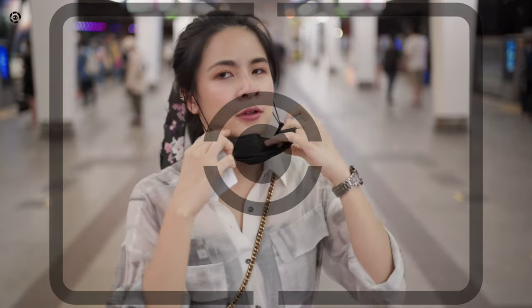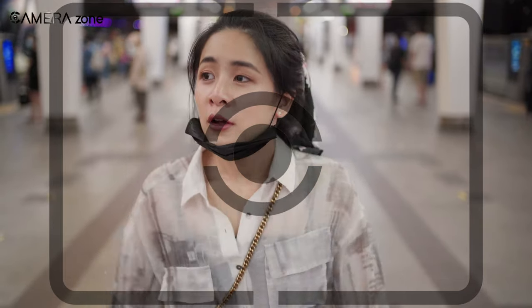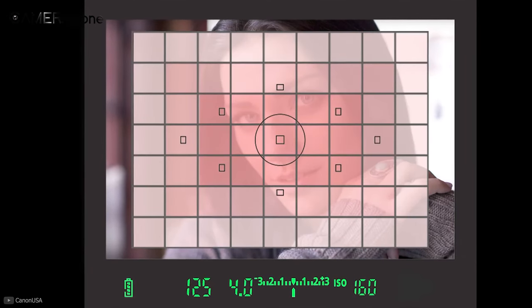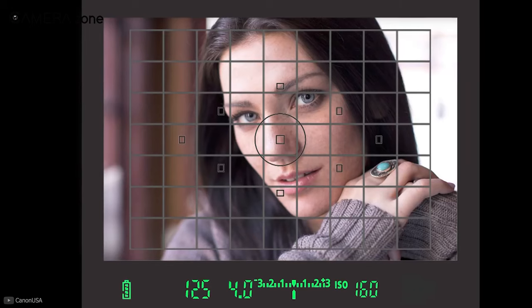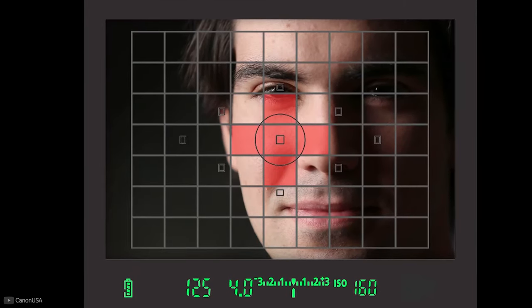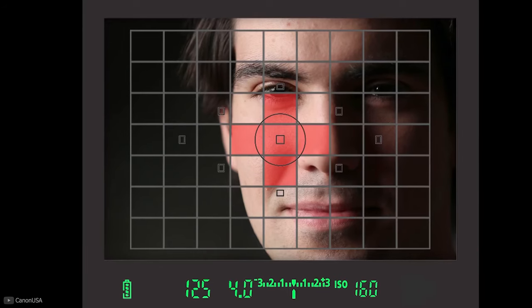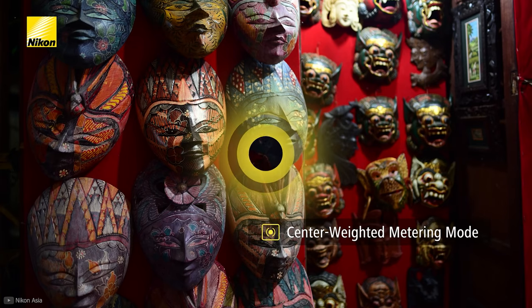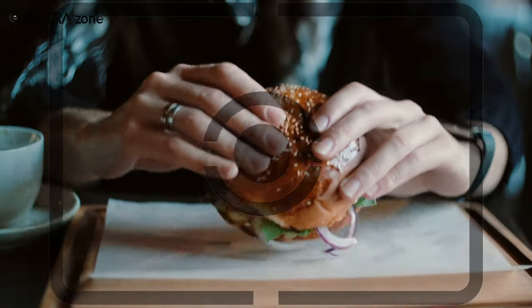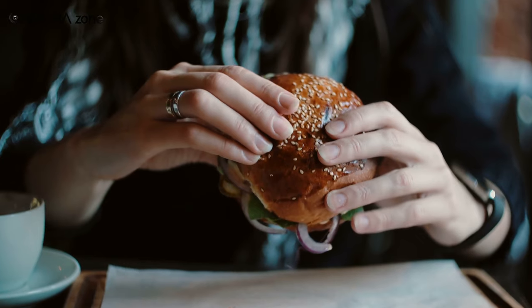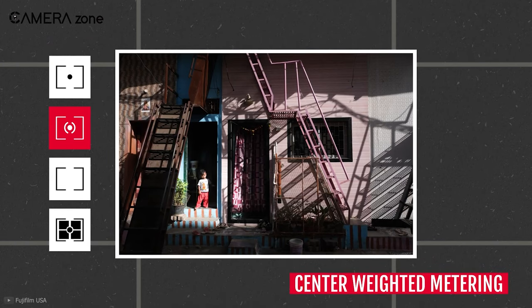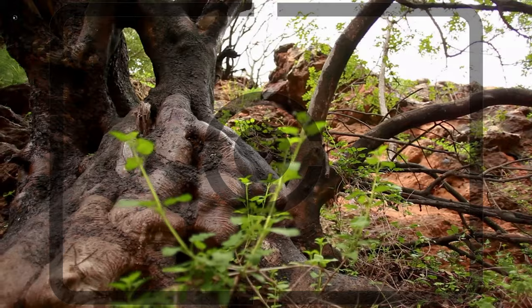The next metering mode we are going to discuss is the center weighted metering mode. As the name suggests, this mode puts the highest emphasis on the center part of the composition. It uses a circle in the center, and only that portion of the composition is used to measure the overall exposure value — all other parts of the image are ignored. So clearly, this metering mode is perfect for situations where the subject is in the middle part of the frame, though it also requires the environment to be evenly lit.